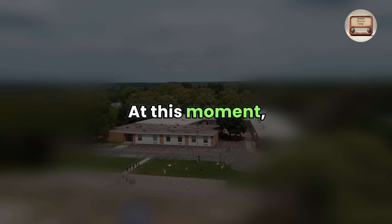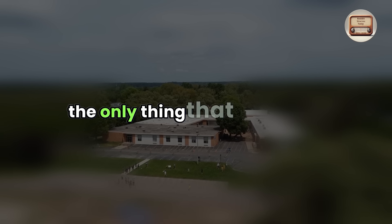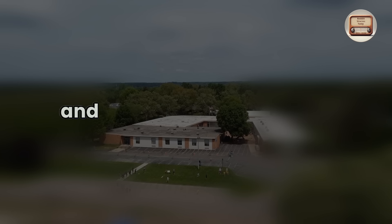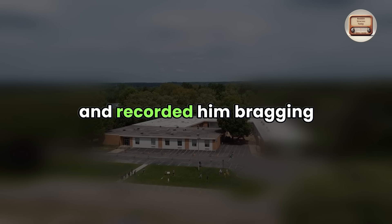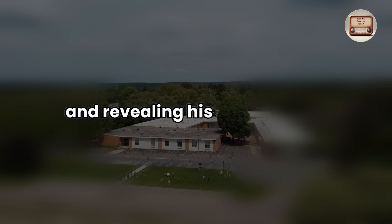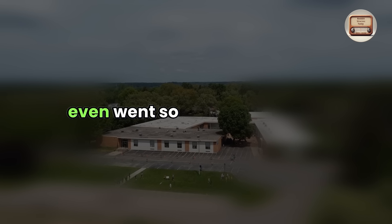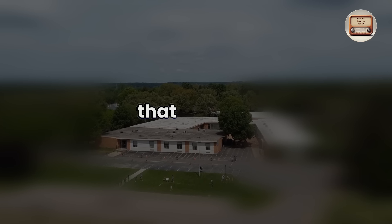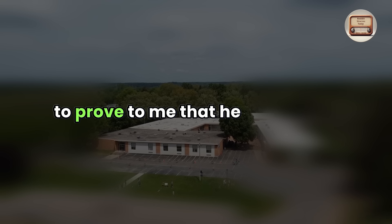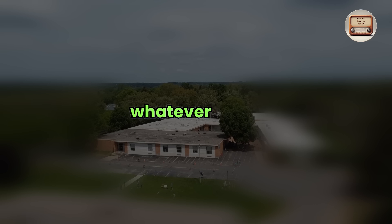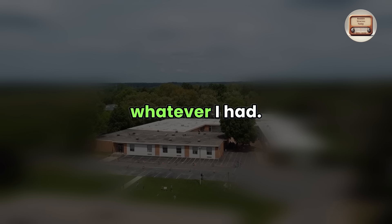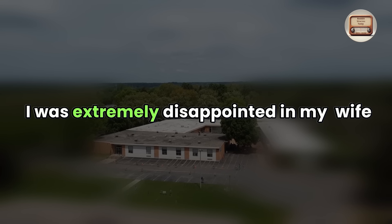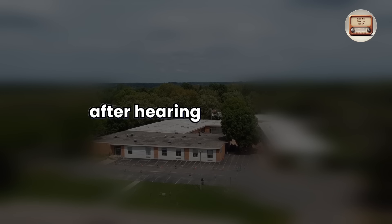At this moment, the only thing that felt natural was to capture him bragging. So I got out my phone and recorded him bragging and revealing his private data. My cousin even went so far as to suggest that he slept with my wife on purpose to prove to me that he could have whatever I had.